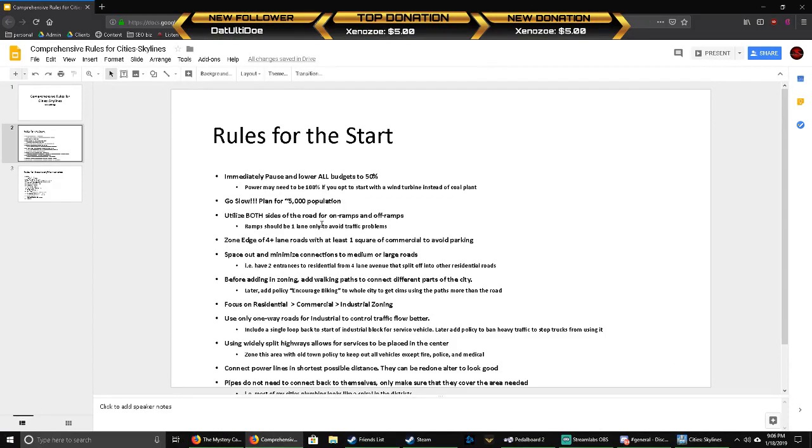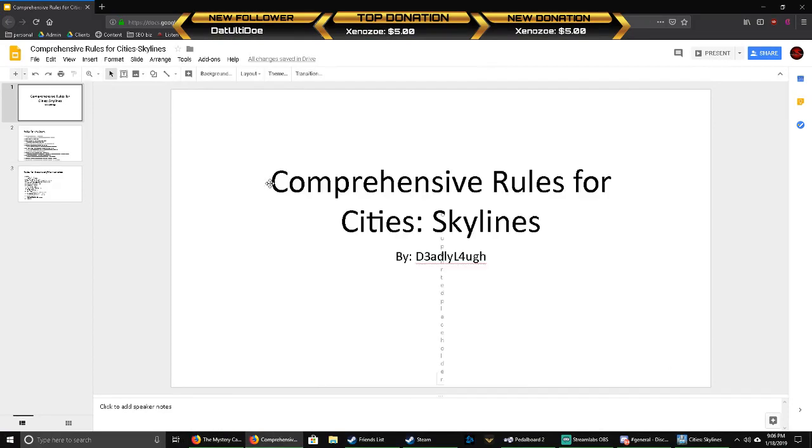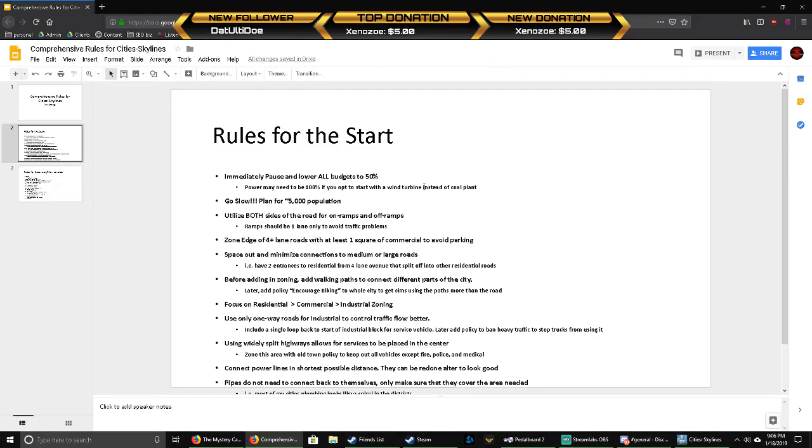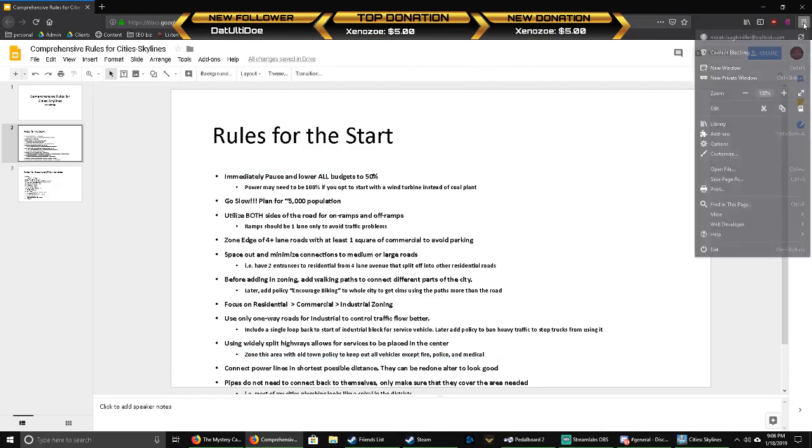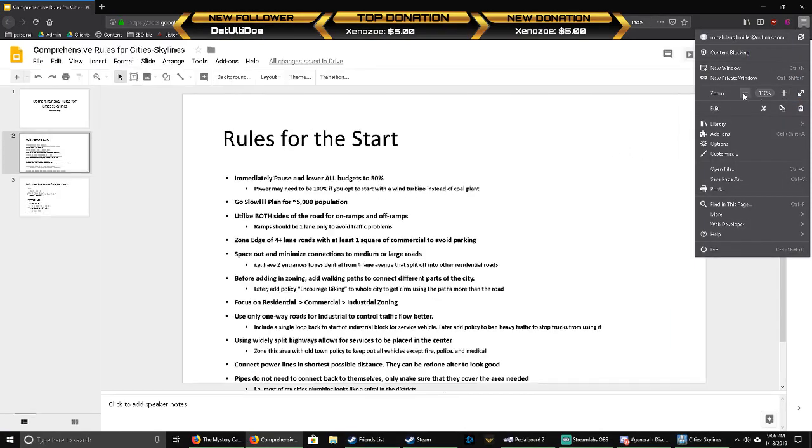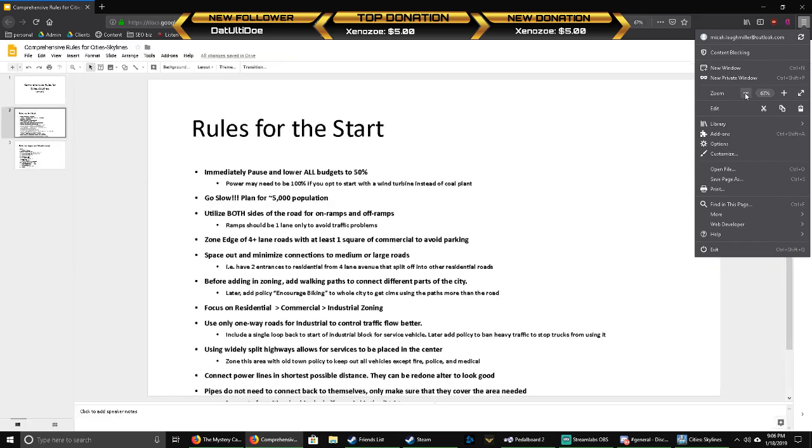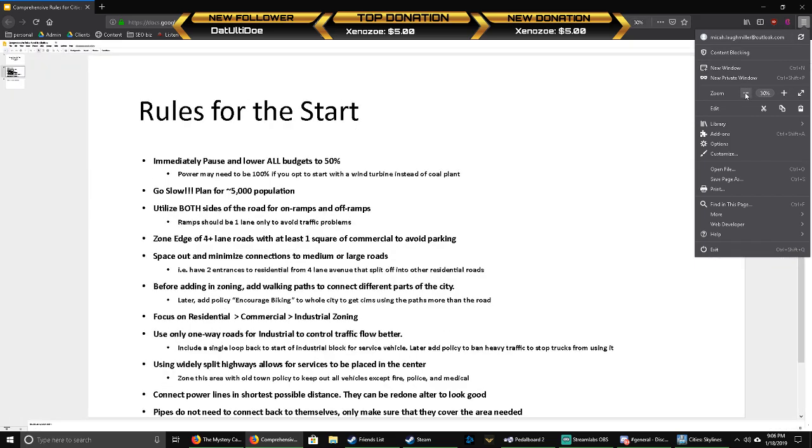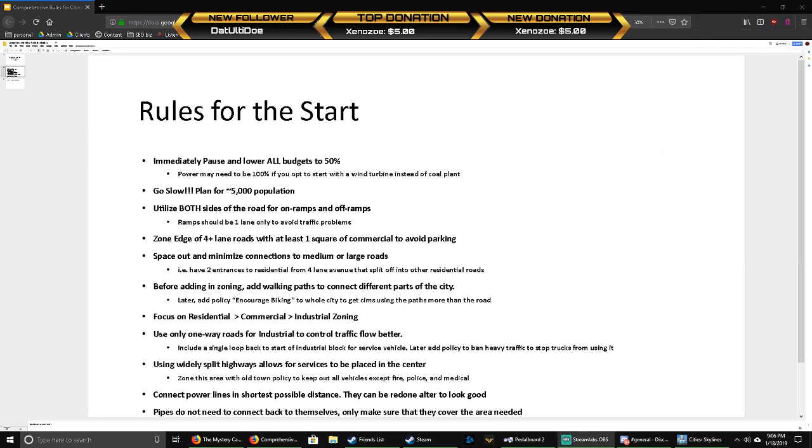Let me just put these on screen real quick so everybody can see. All right, so this is what I do on the start of every game.